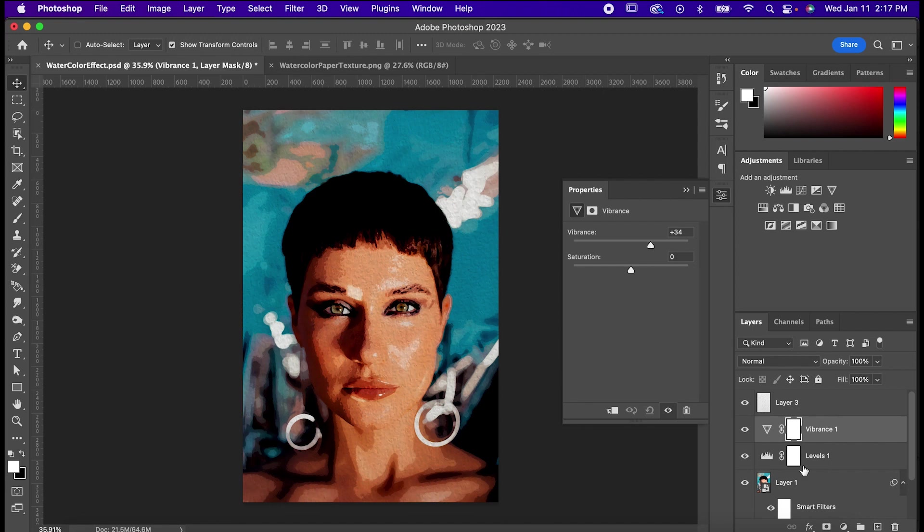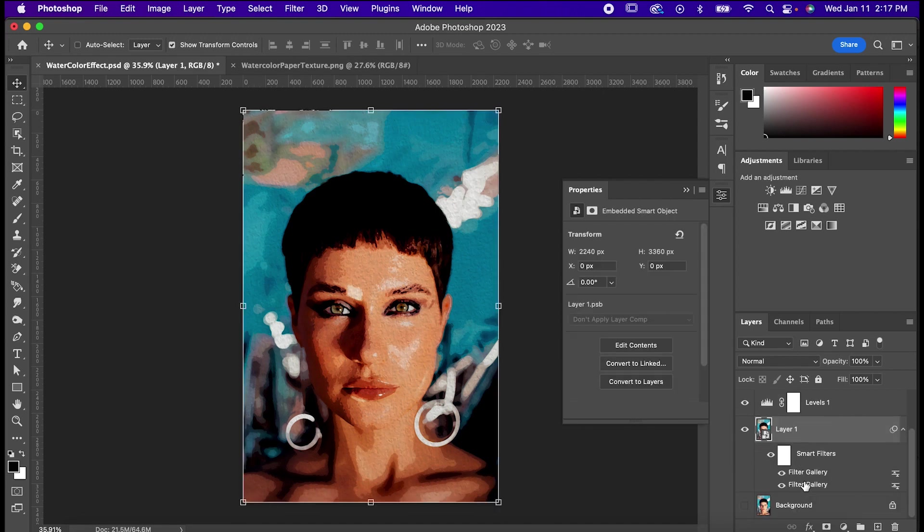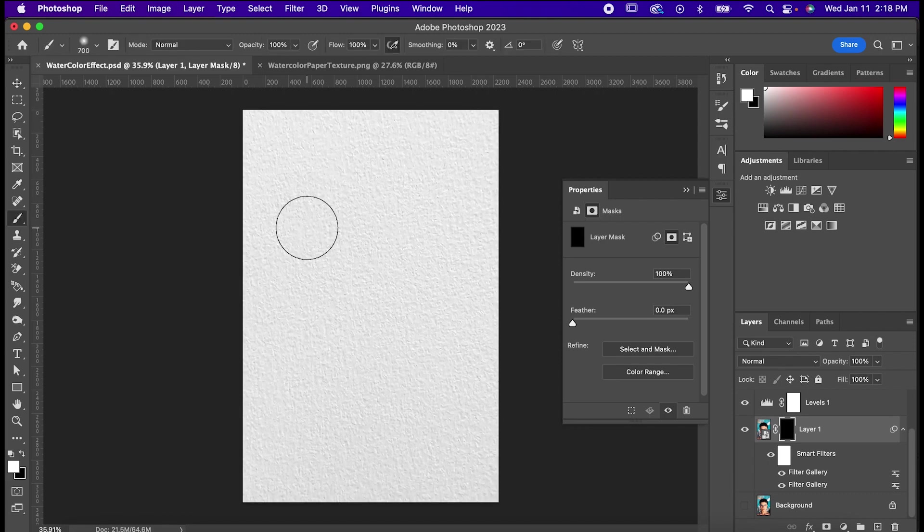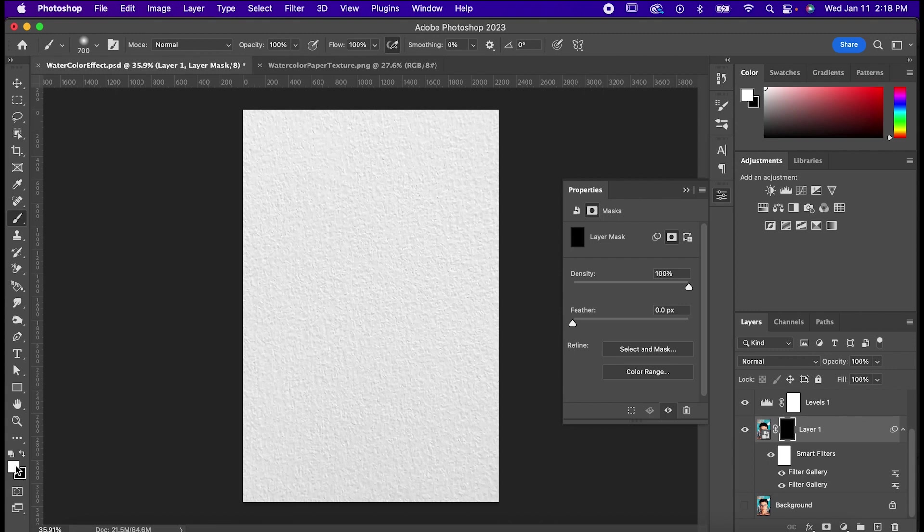Now select your subject, and while holding Alt, add a Layer Mask. Now it's time for the fun part! We're gonna do some painting! Hit B for Brushes, and in your Layer Mask, make sure your colors are set to black and white, with white being on top. If it isn't, just hit X to toggle them.